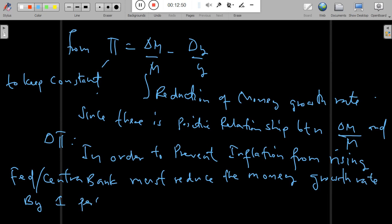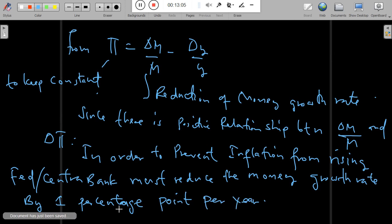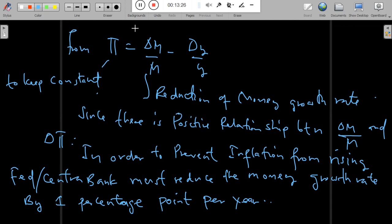In order for the Fed to keep the inflation rate constant and prevent it from rising, the central bank must reduce the money growth rate by 1 percentage point per year. This reduction in money growth will cause inflation to decline and remain stable. Thank you, this is DC Economics — don't forget to subscribe and watch other videos.